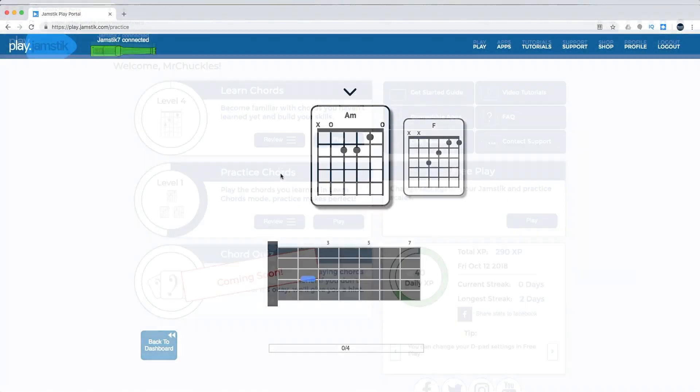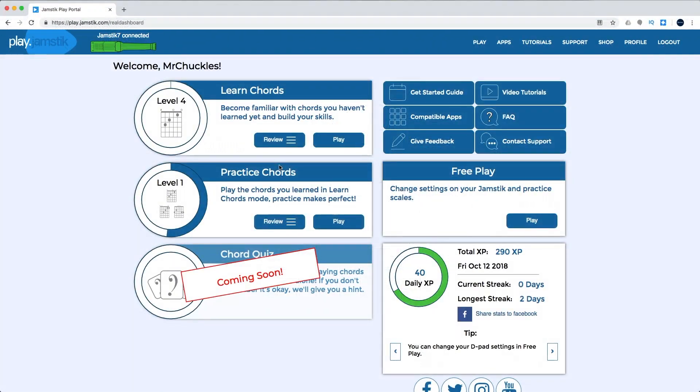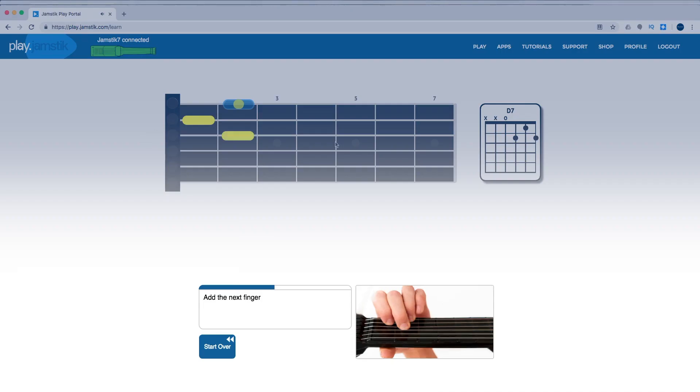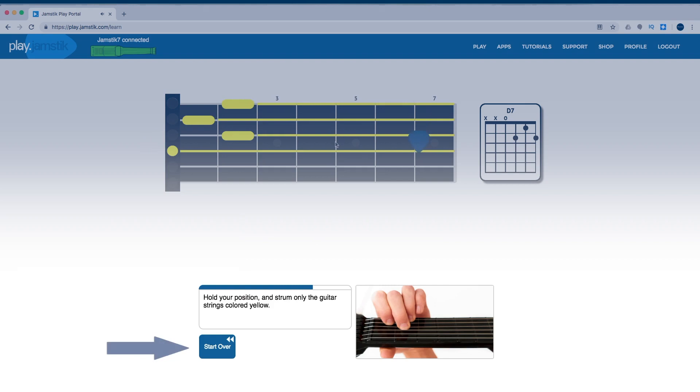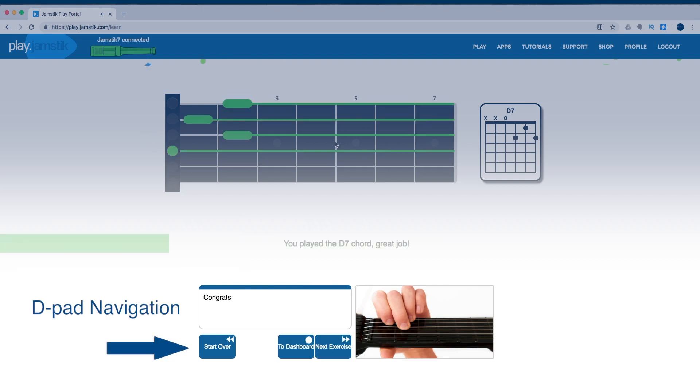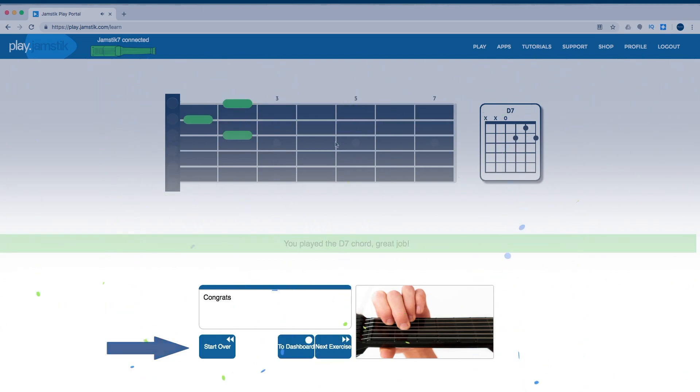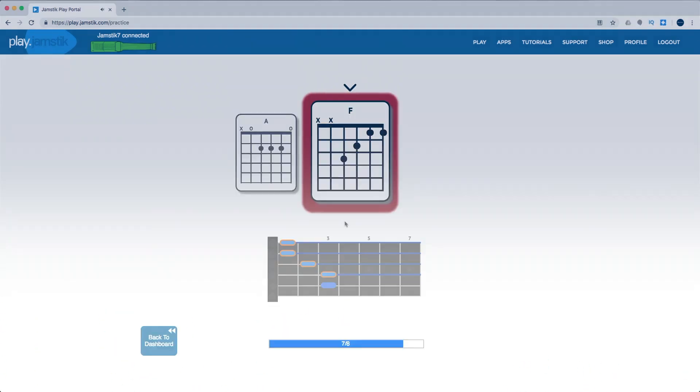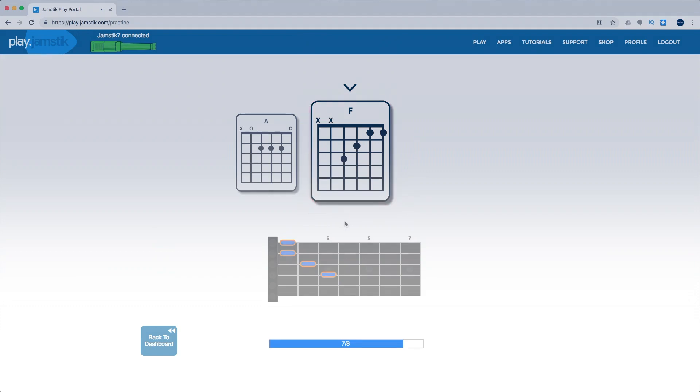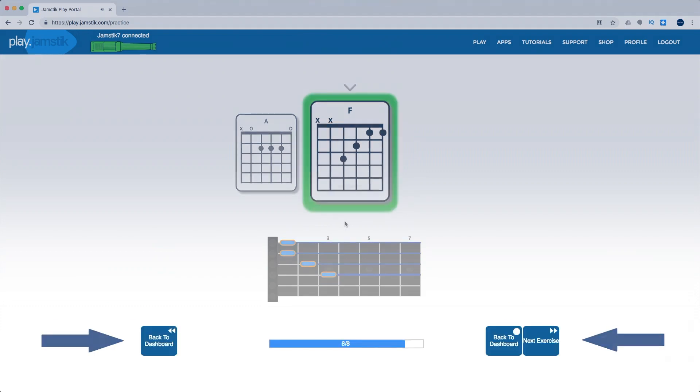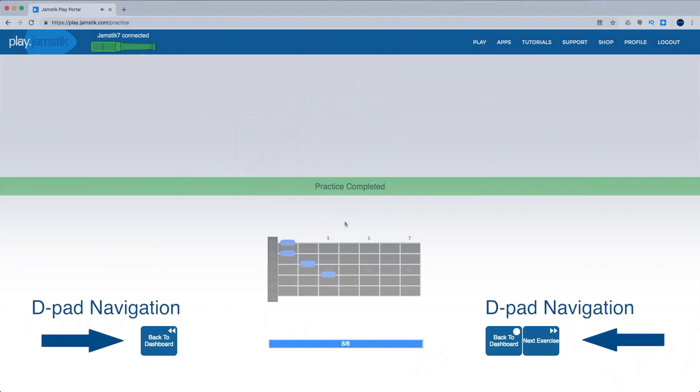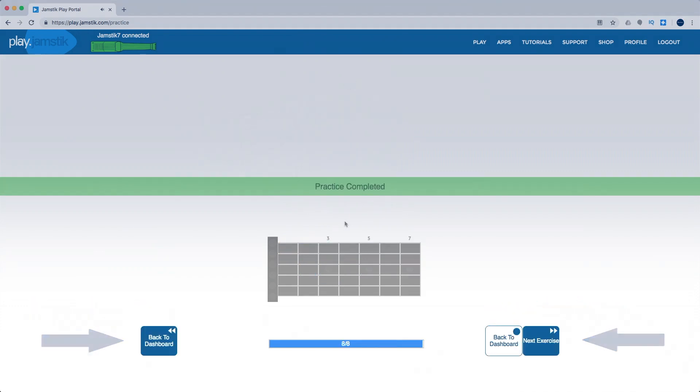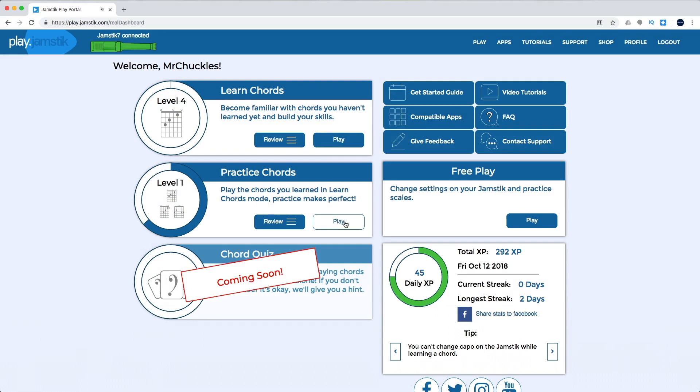Both Learn Chords and Practice Chords have dynamic D-pad navigation so you can walk through the basic levels of the experiences without ever having to take your hands off the Jamstick. Since functionality changes for the different steps in a lesson, the text changes appropriately to tell you exactly what each D-pad button does during the experience.